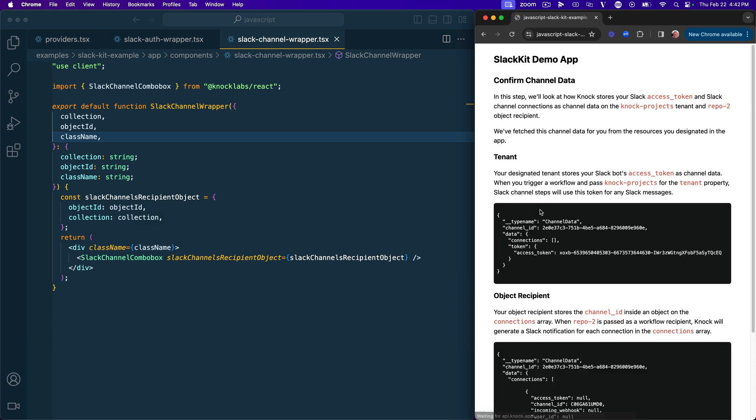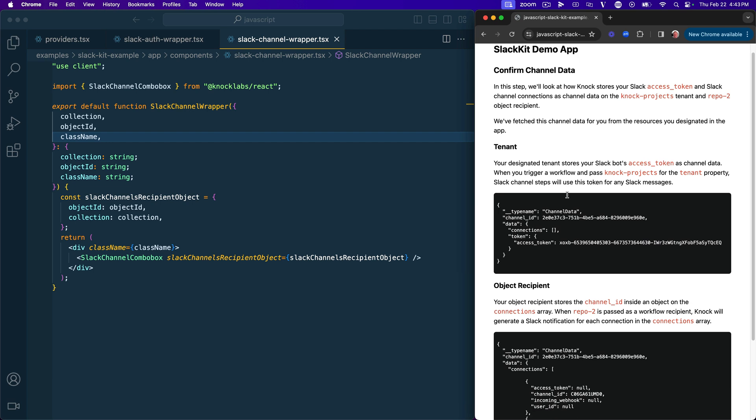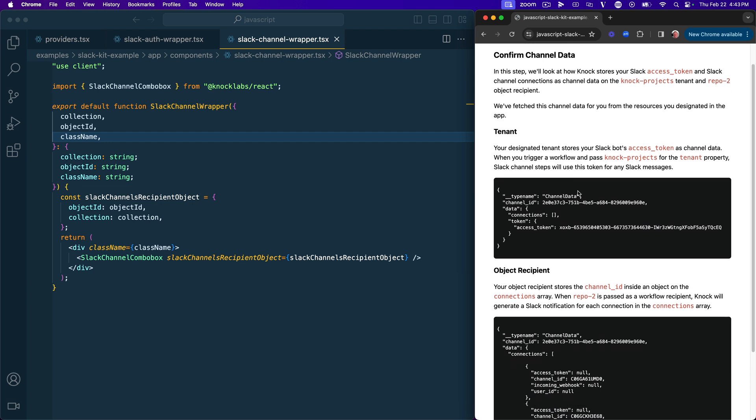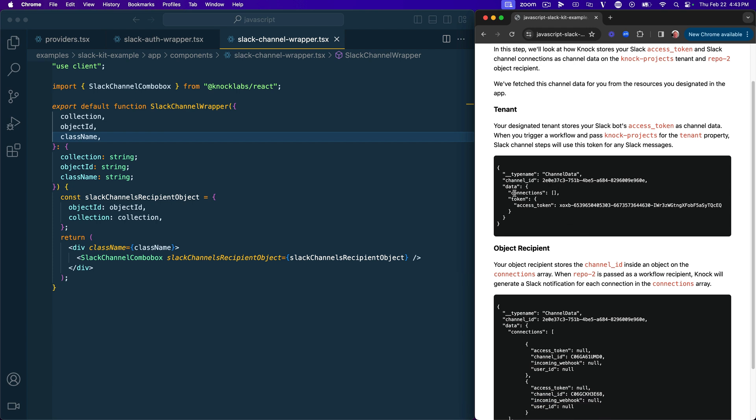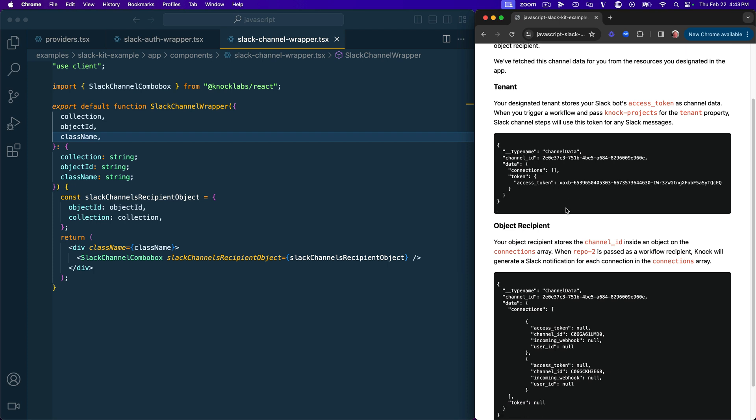So if we click next, we'll go into this confirmed channel data step. And you don't have any choices to make here. This was really just an explanatory step so that we could demonstrate to you exactly how all this stuff works together. Because we've talked about the tenant, talked about your object recipient, and we've already made some decisions about what we want to store on Slack and what we don't. And here we can see that in action. So in this tenant section, we've gone out and pulled the channel data from the Nock projects tenant to show you, hey, this is where that access token is stored. So this is a channel data on the dot token property, have this access token that stores your Slack access token for use in workflows.